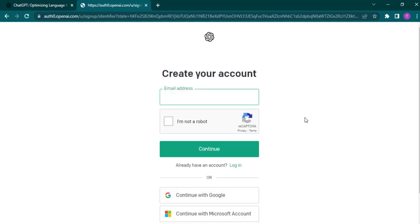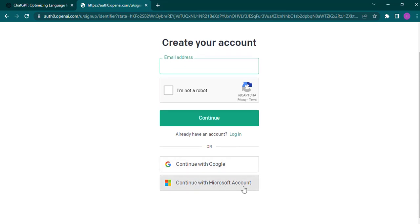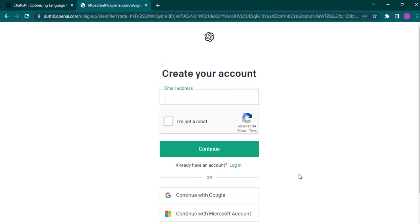Now a sign up box will open up. Either you can sign up using your email or your Google account or Microsoft account. Choose your preferred one. For this video, I'm going to use my email address. Click on I'm not a robot and click on continue.